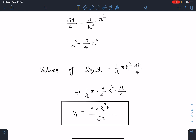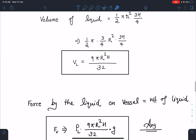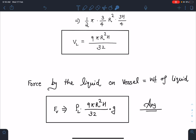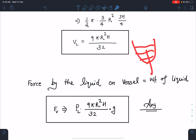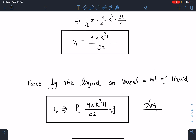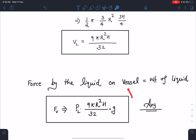For the first part it becomes very easy now. The force by the liquid on the vessel — since the vessel is balancing the liquid, the liquid must be applying a force equal to its weight mg. We know the density and the volume, so the force is: d0 × (9πR²h/32) × g. This is the answer for the first part.